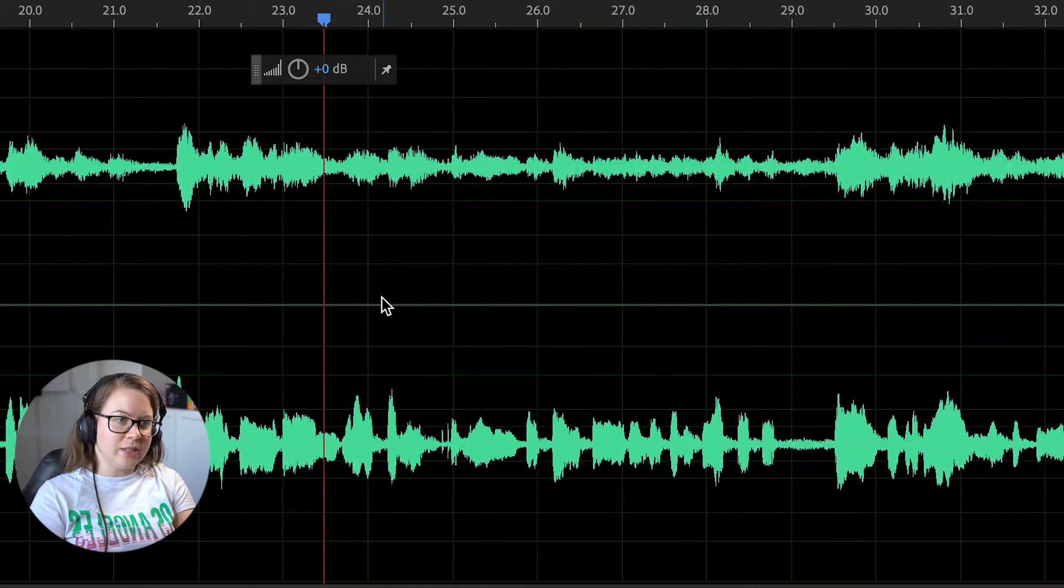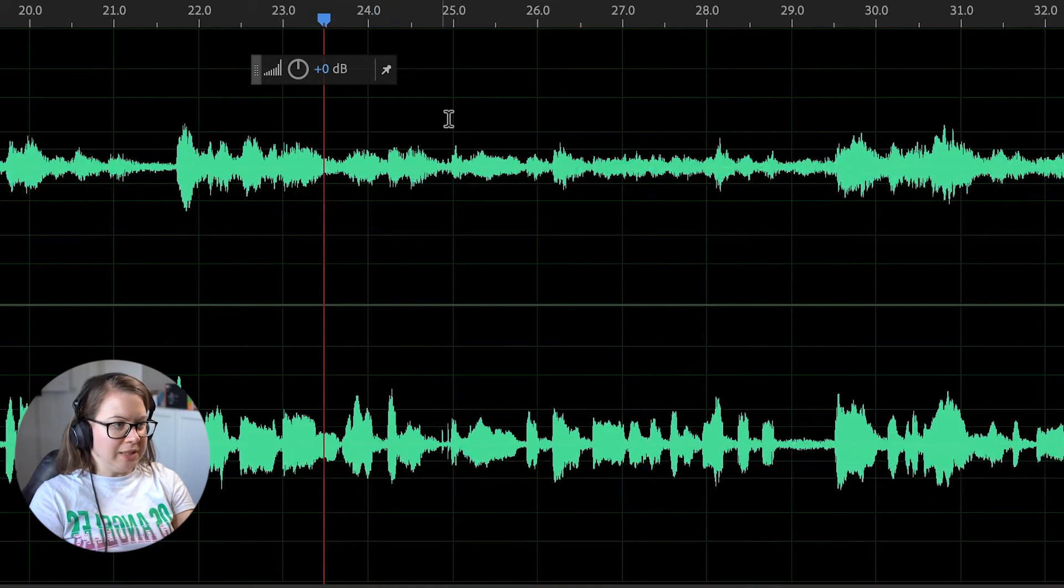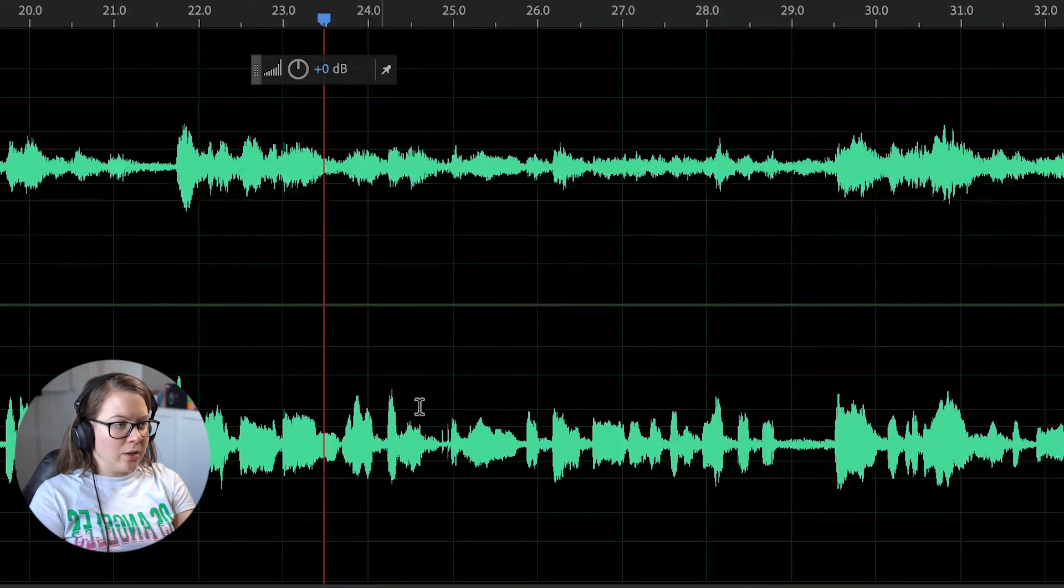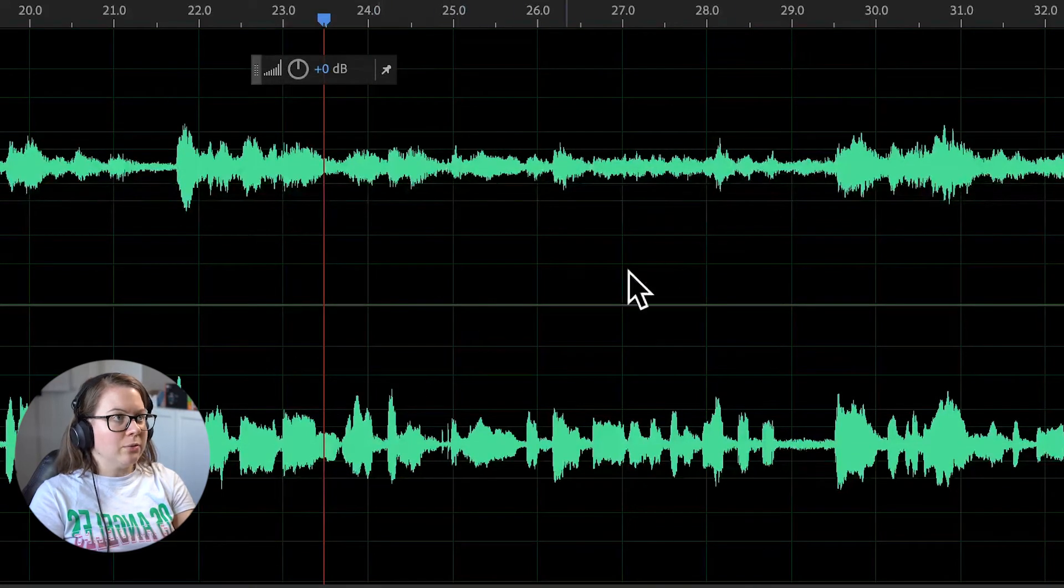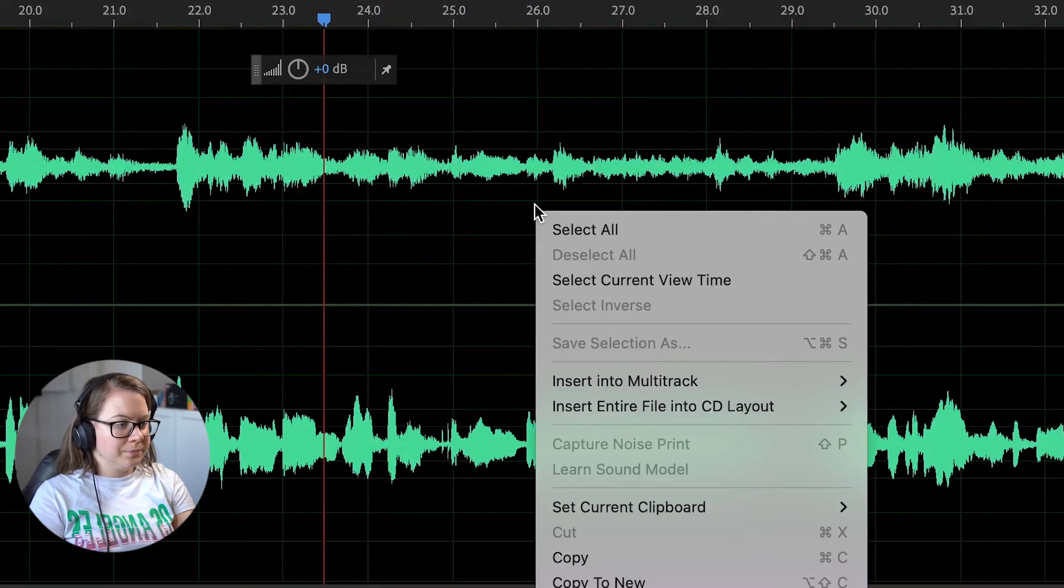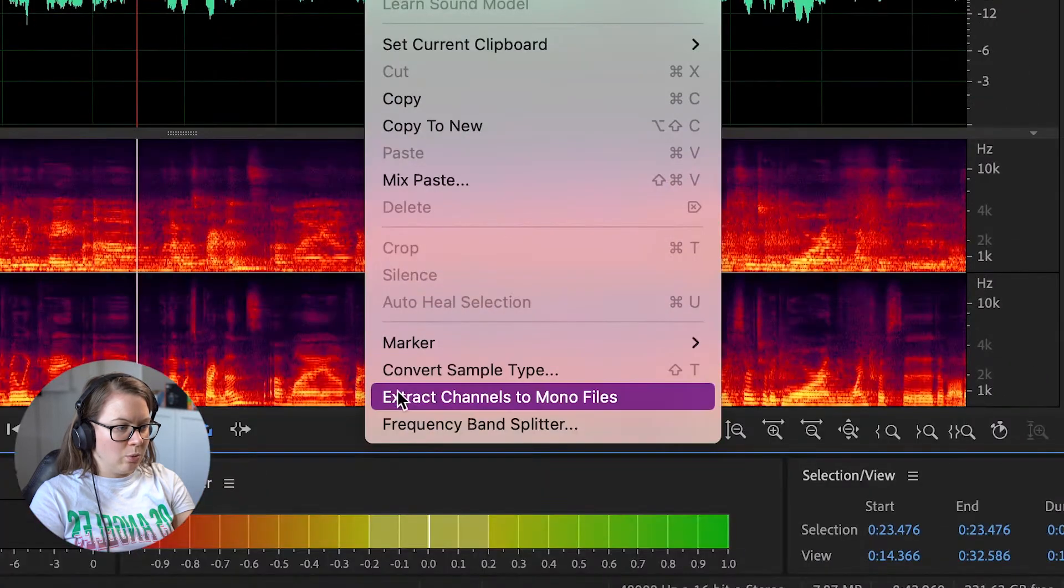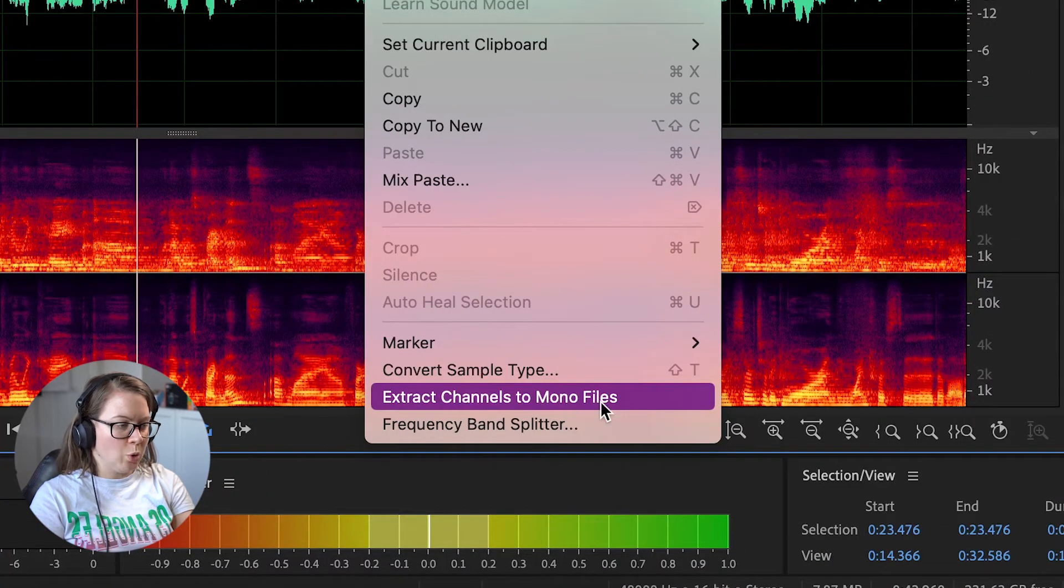Watch out closely because this is super easy. You right click anywhere in this area right here and you go all the way down and click on extract channels to mono files.